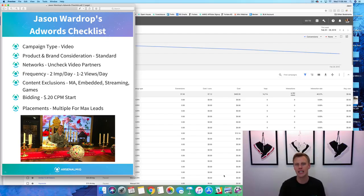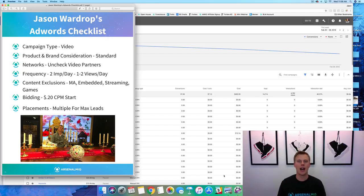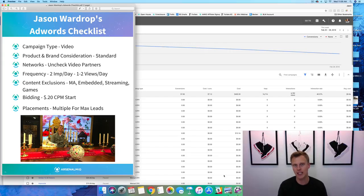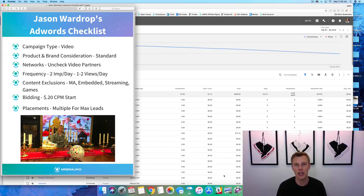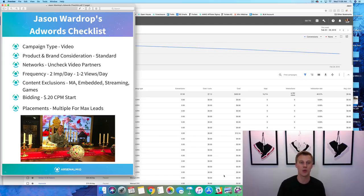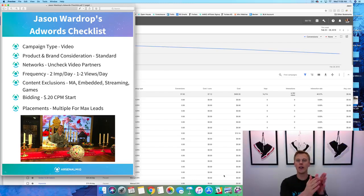I want to be completely transparent — I have a lot more experience in Facebook advertising, but I've been able to see some really good results in Google AdWords as well.